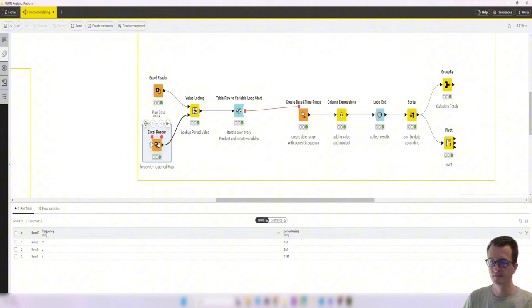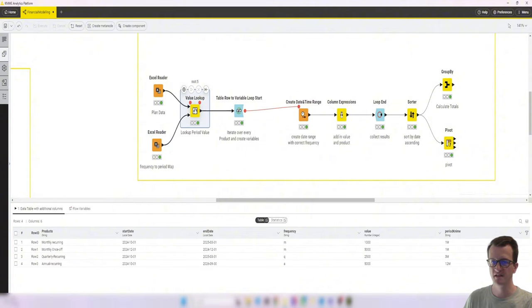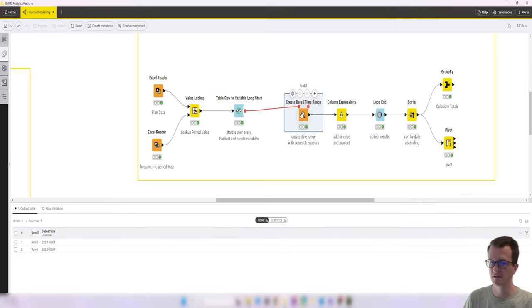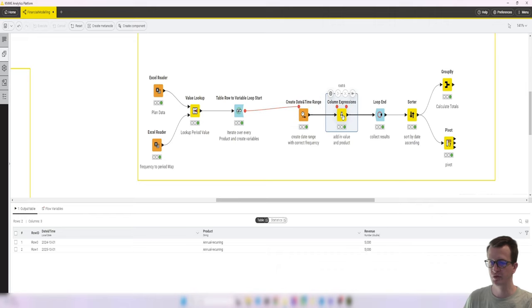We merged in a data format for the duration that we needed into the same table, iterated over every row to create the correct date range, then add the product information and the value.